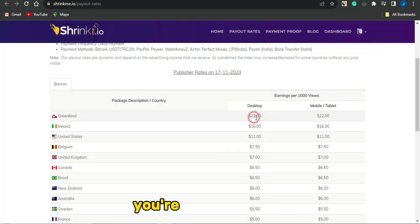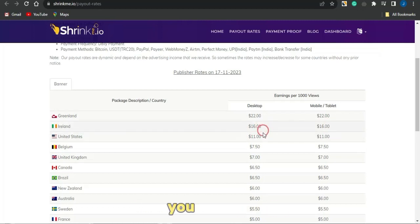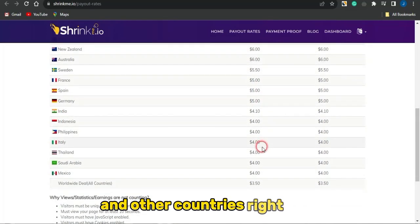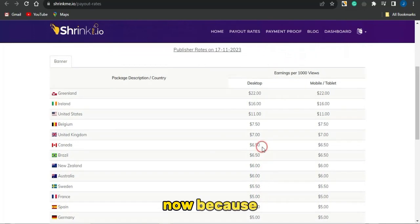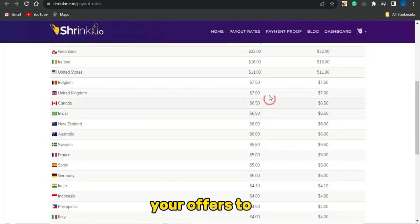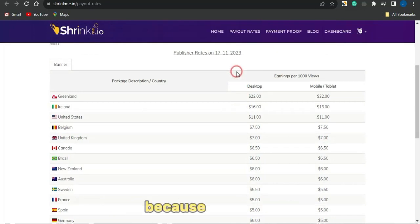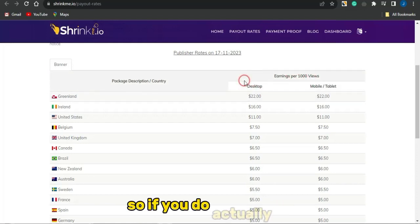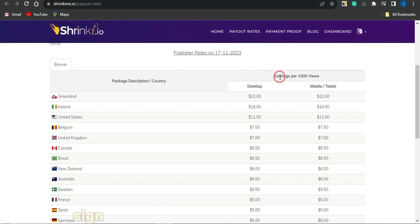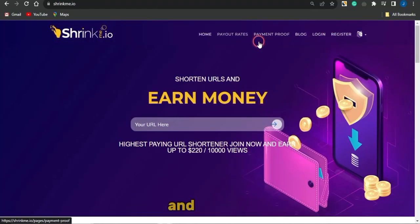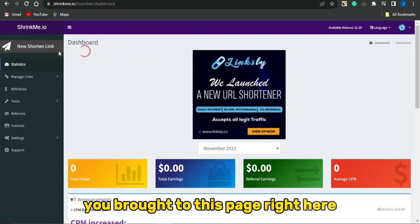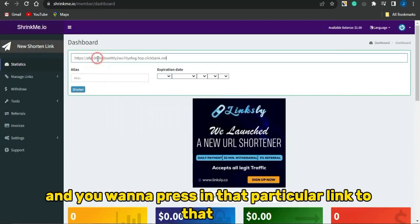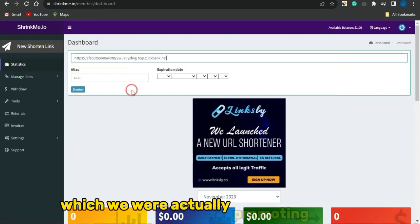You can check the earnings per thousand views from this platform — for example, in Greenland you get $22, and different rates apply for countries like Ireland and the United Kingdom. The amount you earn depends on the country you're promoting to, since different countries have different earnings per thousand views. Signing up is easy — click Register, create an account, log in, and you'll be brought to a page where you click 'New Shorting URL.'